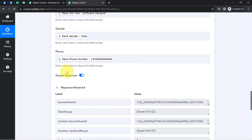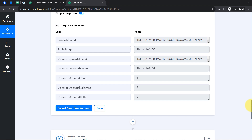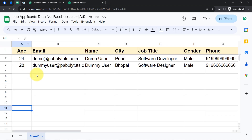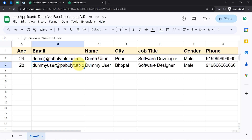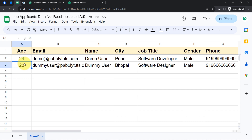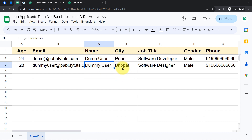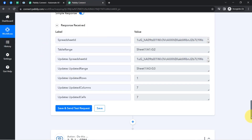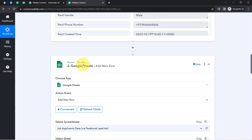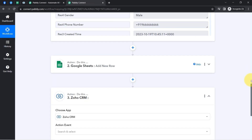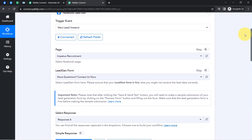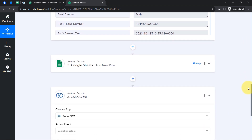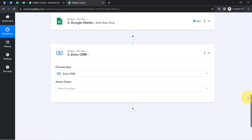Clicking 'Save and Send Test Request' and the response received is positive — the automation is working fine. The same data has been updated automatically to the spreadsheet: the same age, email as dummyuser@pablytudes.com, name as Dummy User, and the same city. This confirms that the connection between Google Sheets and Pably Connect is working absolutely fine. Now, every time a new lead is captured via the form, the details will be automatically added to this spreadsheet.